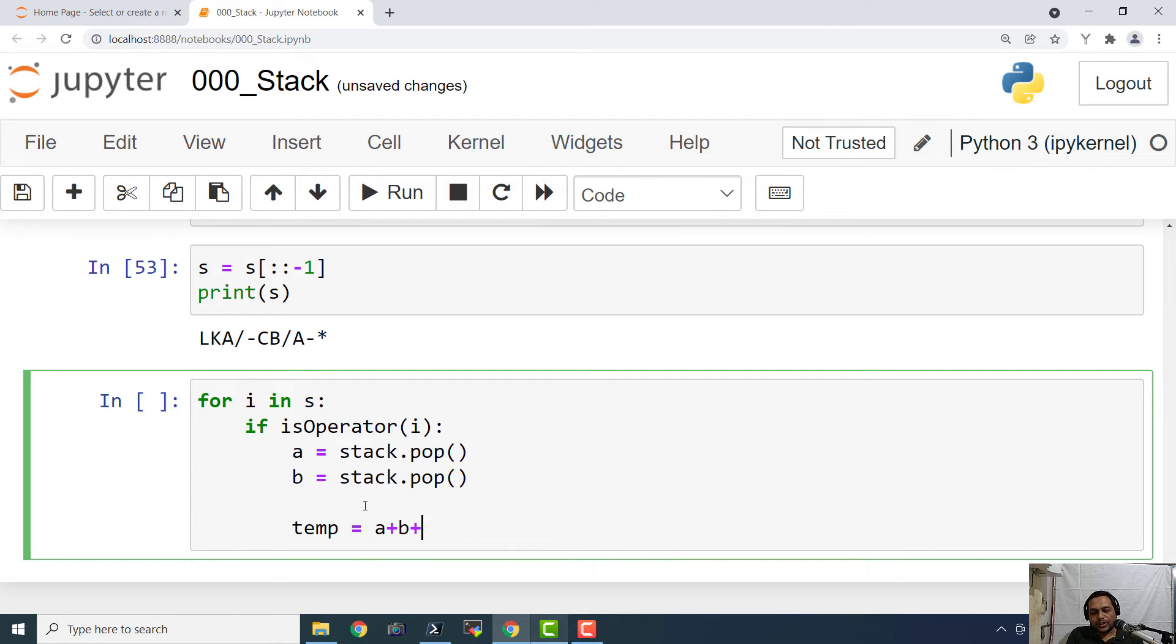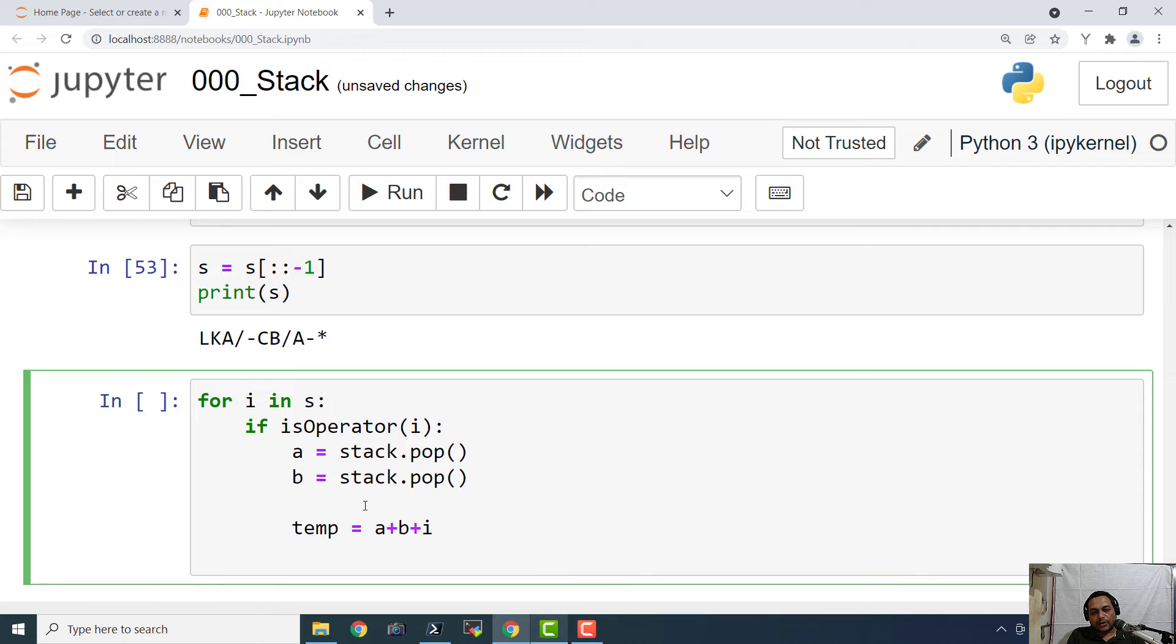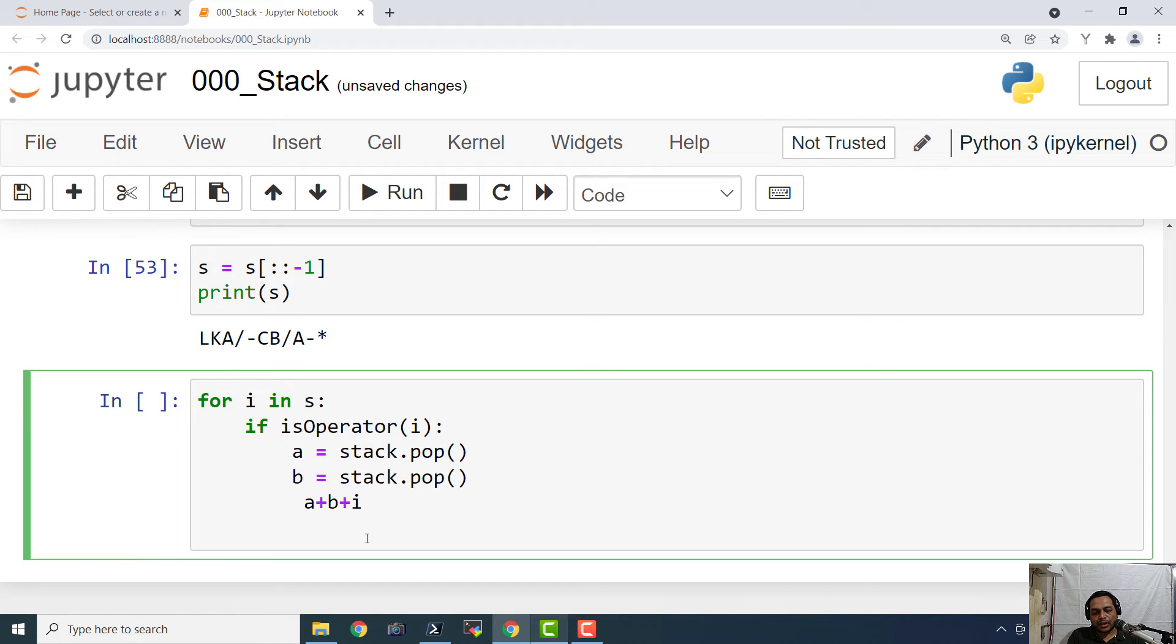And we can write it in a single statement and it will be very easy for all of us. So I will just say stack dot append a plus b plus i.